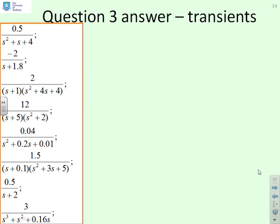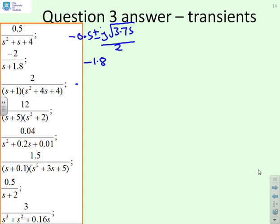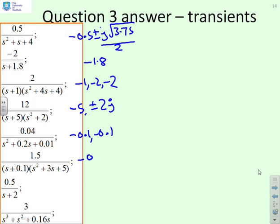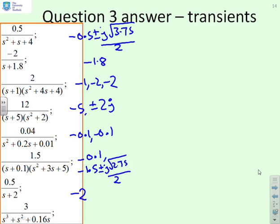For transients, let's write exactly where the roots are. The first system: minus 0.5 plus or minus j root 3.75 over 2. Next: minus 1.8. Then: minus 1, minus 2, and minus 2. Then: minus 2.2 with permanent oscillation from imaginary poles. Next: minus 0.1 and minus 0.1, with minus 1.5 plus or minus j root 2.75 over 2. Then: minus 2. And the last: 0, minus 0.2, and minus 0.8.